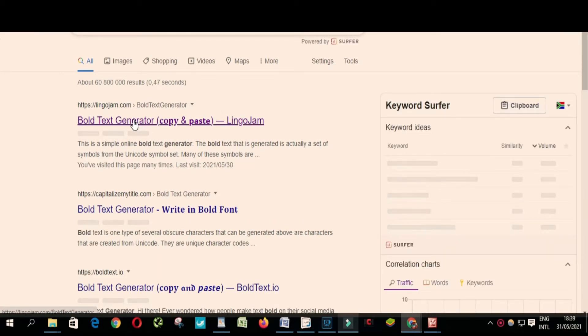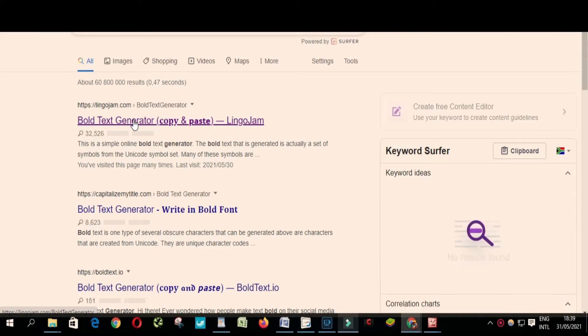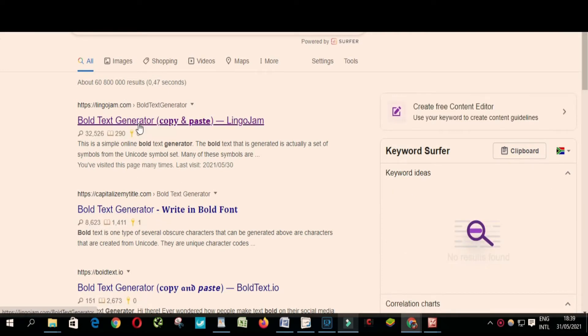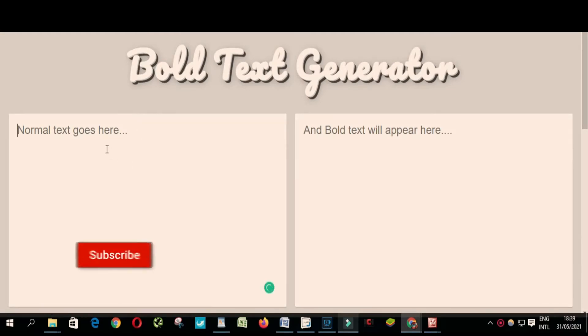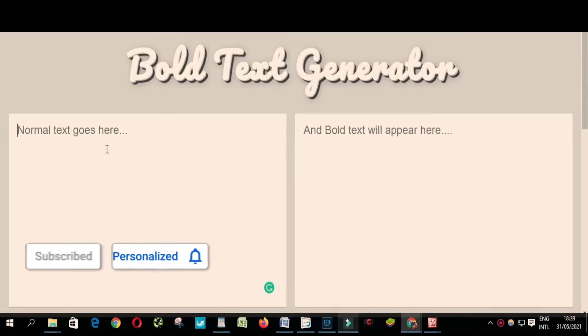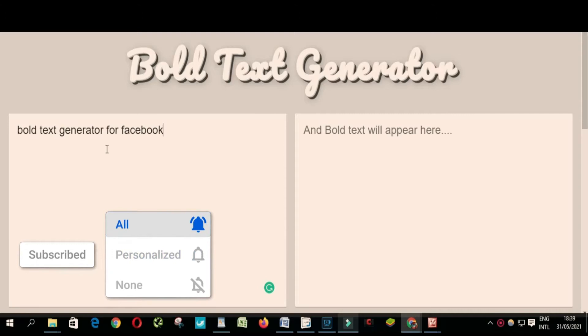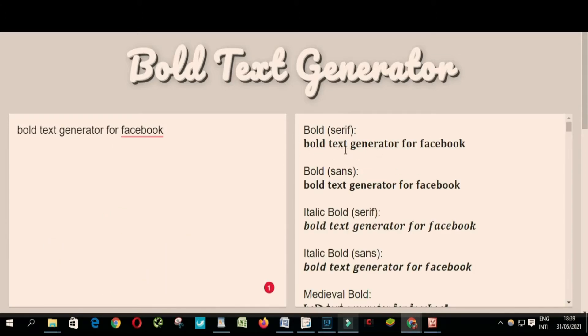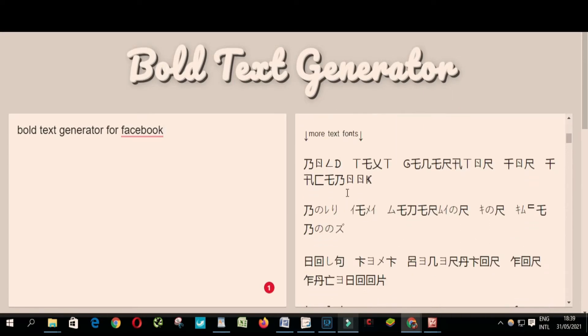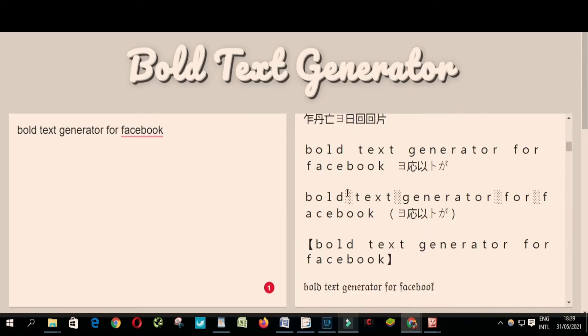Click on the first link, or you can click on any of these ones. I'm gonna choose this one. Type your text here, and this is what we got. You can choose any one you want from here.